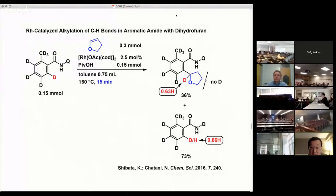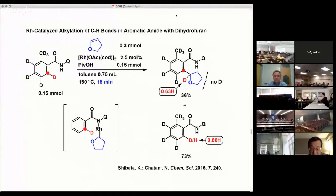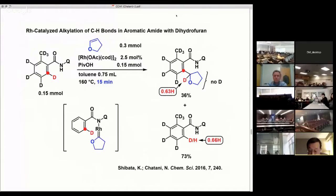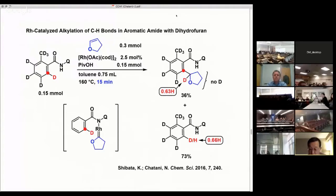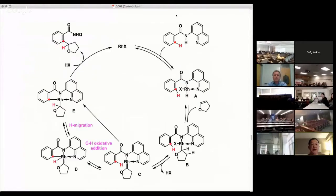Both the ortho carbon and the hydrogen atom in the aromatic amide were attached to the alpha carbon of the THF ring. This result clearly indicates that hydrometallation and carbometallation, which are commonly accepted mechanisms for the C-H bond alkylation reaction with olefins, are not involved in our C-H alkylation reaction. We were finally able to propose that the mechanism involves the generation of a rhodium carbene intermediate. Based on this result, this is our proposed mechanism.